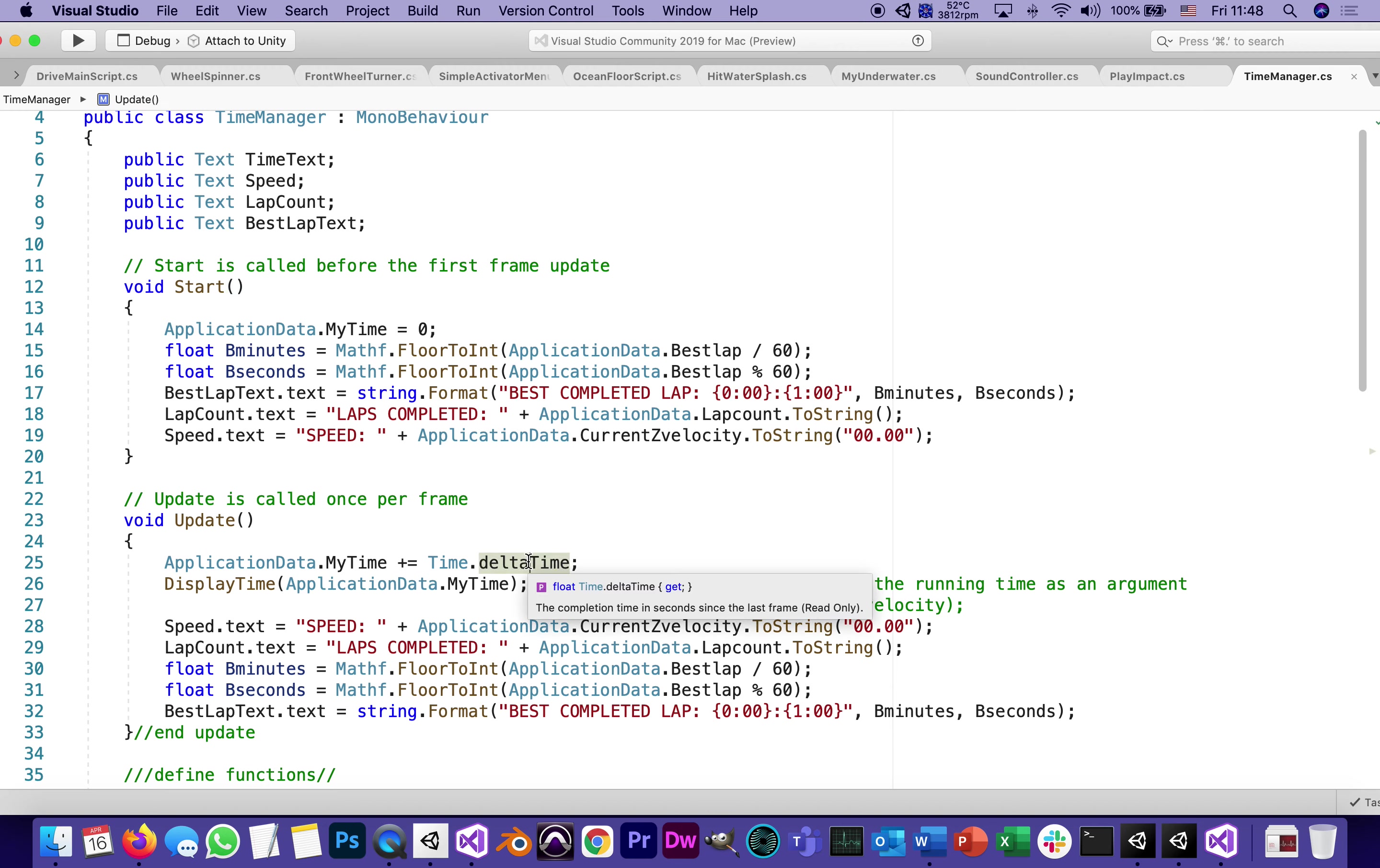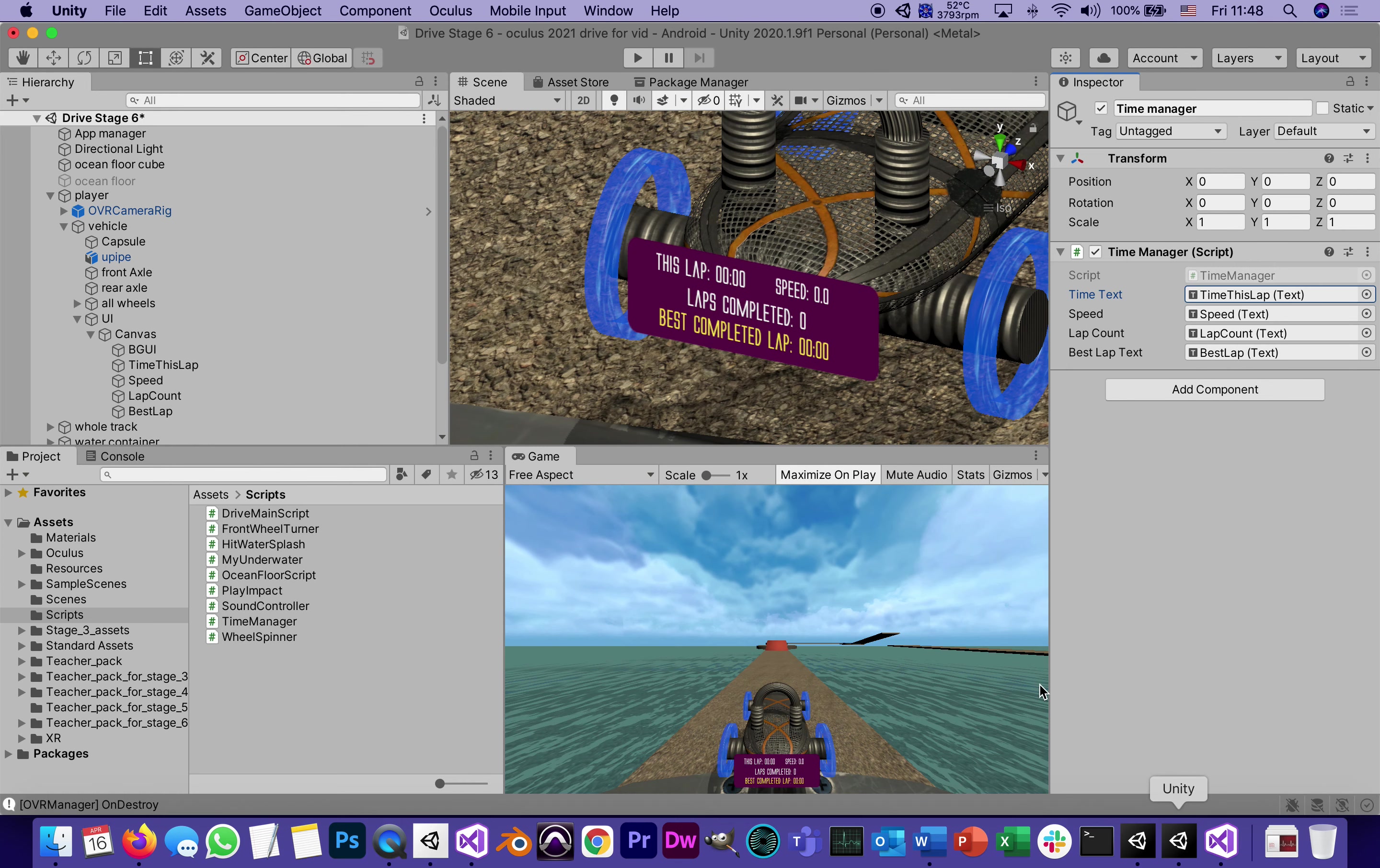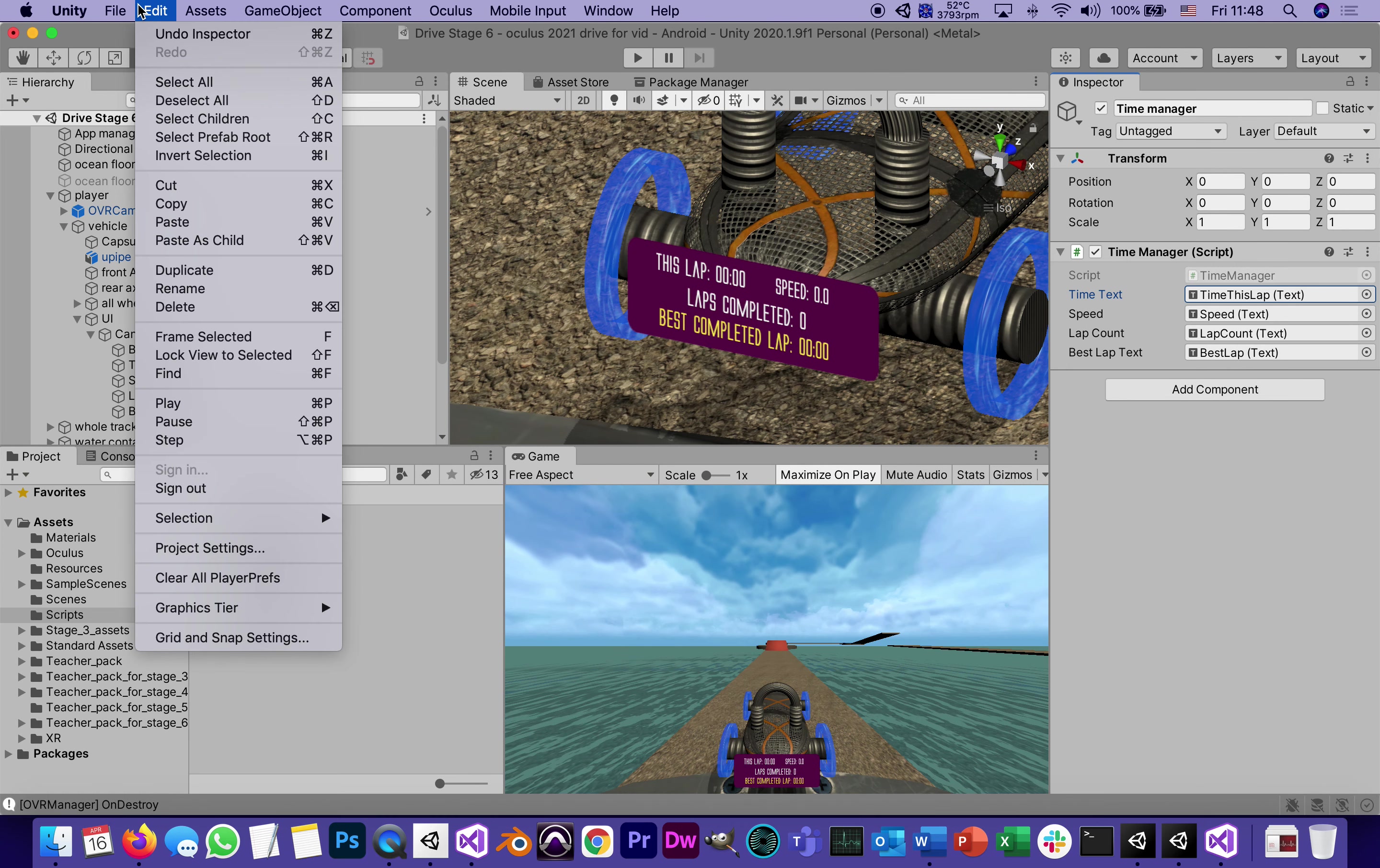It actually tells you. It's the completion time in seconds since the last frame. There are 72 frames per second. So it's basically a 72nd of a second. Take a second, divide it by 72. We actually saw that number.